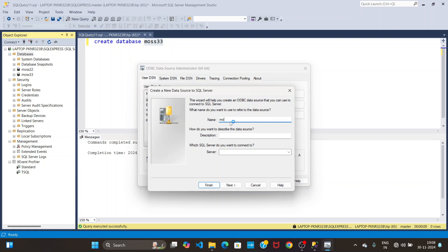Go back to ODBC and type the database name — MostDoubleTree. Then I need to paste my server URL. To get the server URL, click on Microsoft SQL Server.